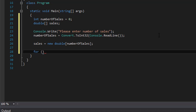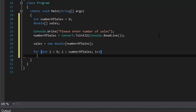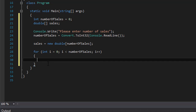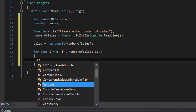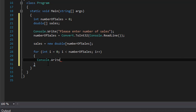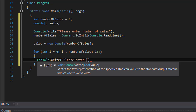We do a for loop: for (int i = 0; i < numberOfSales; i++). That's the maximum length of the array. Inside the loop we ask the user to enter one sale at a time. We do Console.Write and say 'Please enter sale number' — if i is zero it will say sale number one, then sale number two, and so forth.